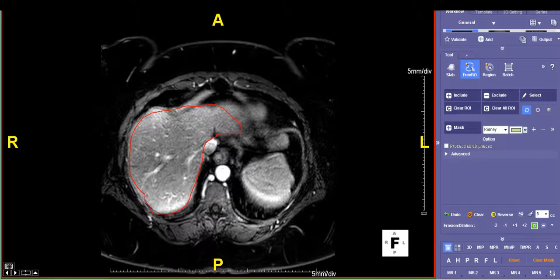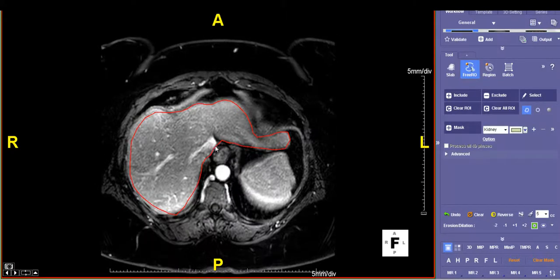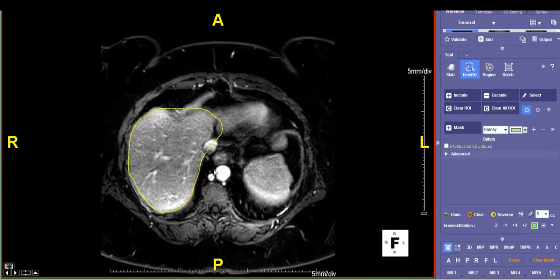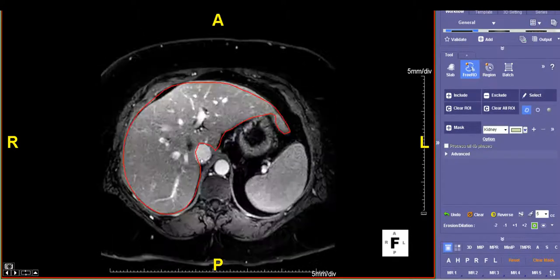If you've made any mistakes — for example, here I included the IVC — that's not going to be part of the liver, so I should exclude that. I'll take that off. I'm going to pause while I complete drawing all the regions of interest.